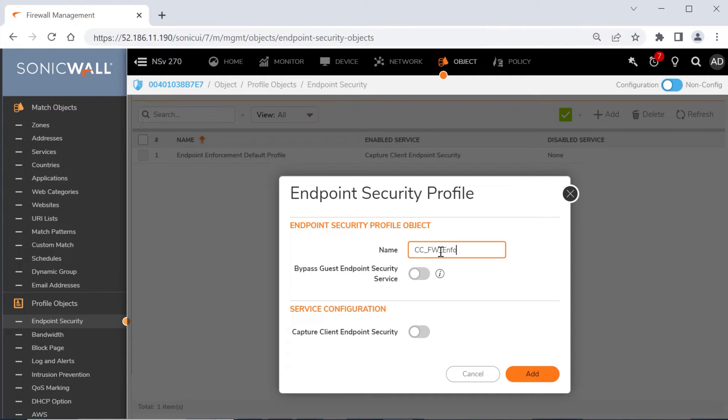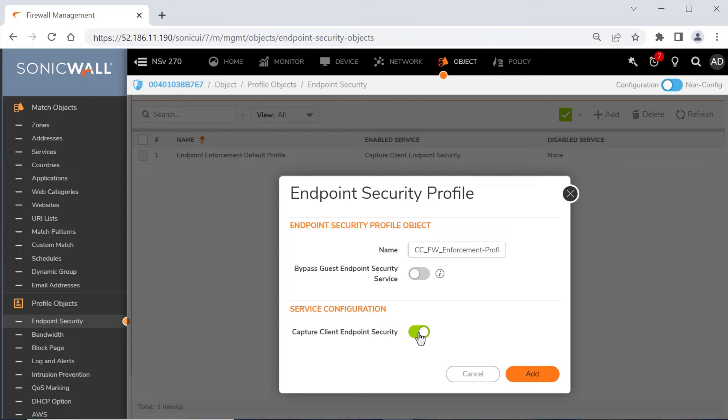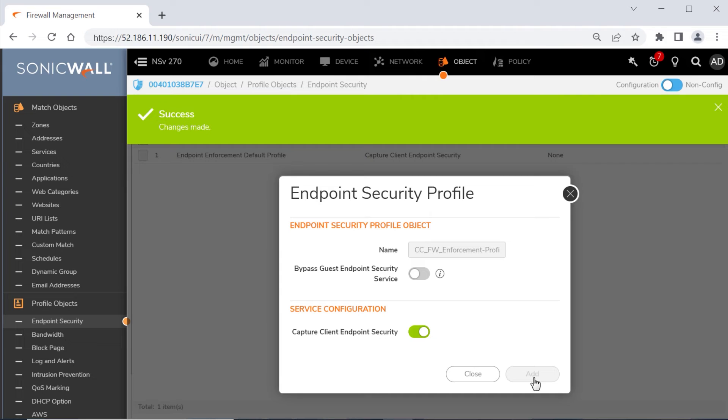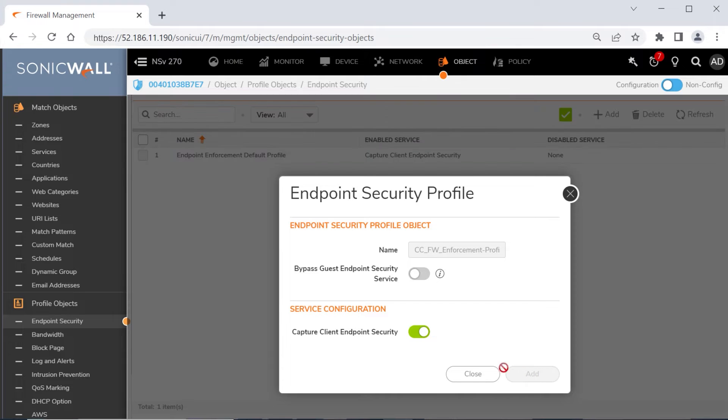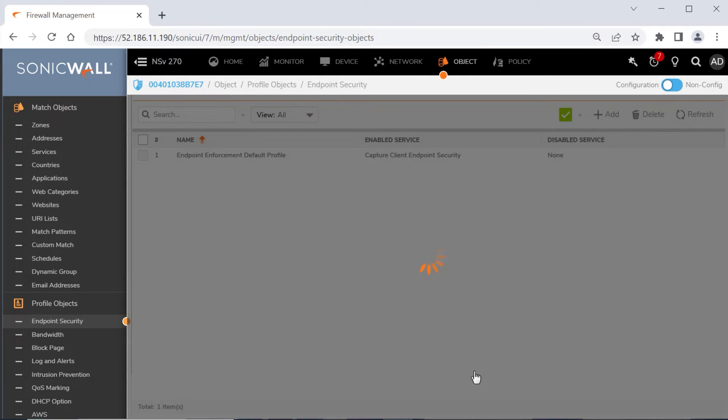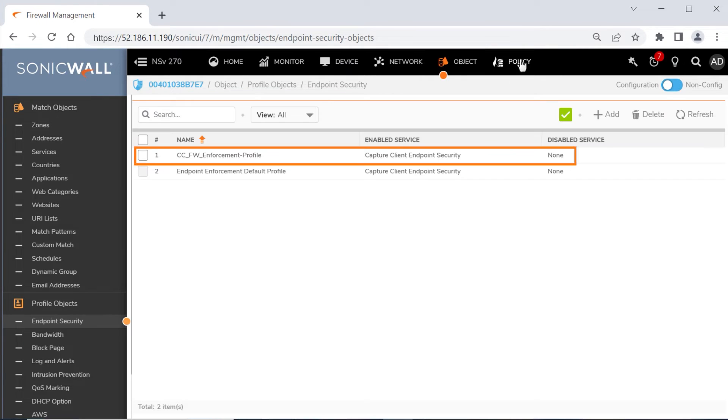Type in a name, enable Capture Client Endpoint Security under Service Configuration, then click the Add button to complete our new enforcement profile. We'll close the Security Profile window, and our new enforcement policy shows up in the list.